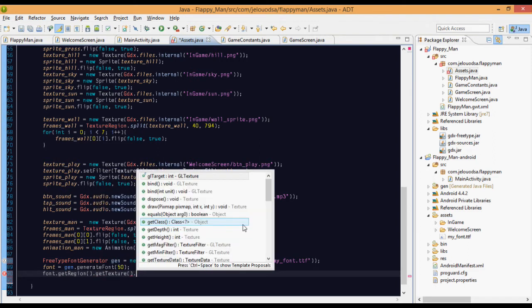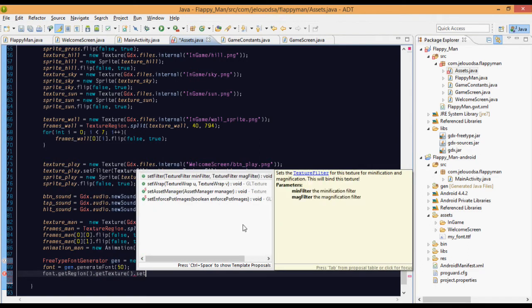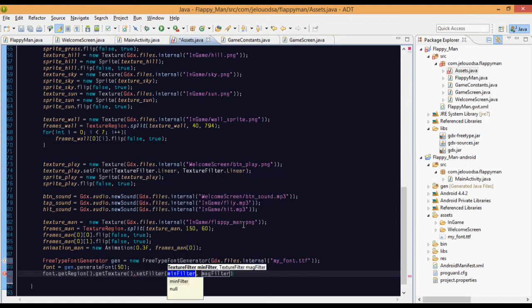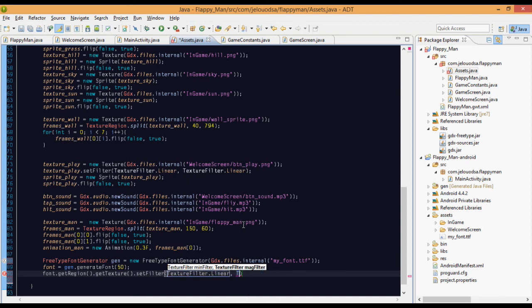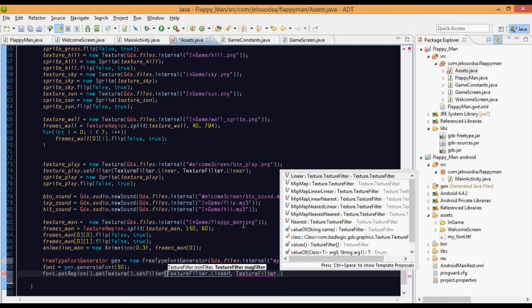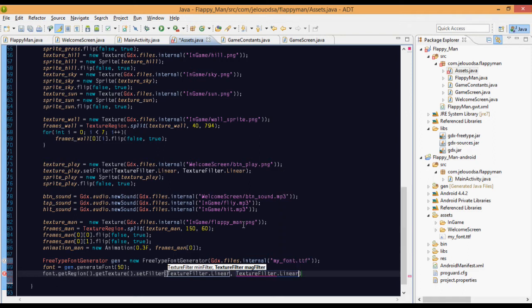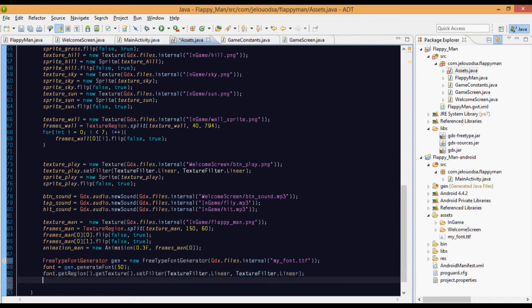font.getRegion, we're just converting that as a texture, and set filter. Because if you want to scale our text font, then we'll use texture filter linear, comma, texture filter linear.